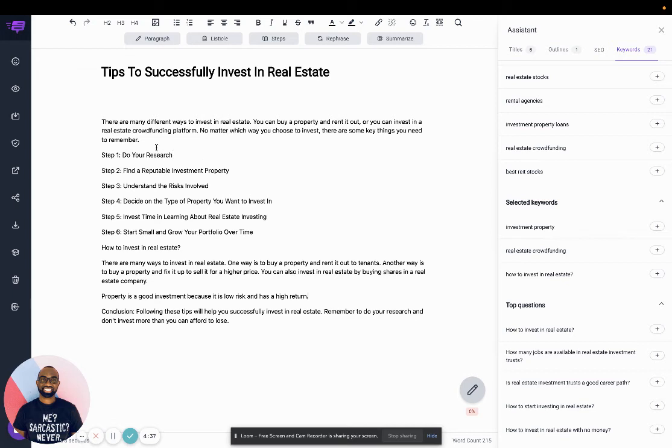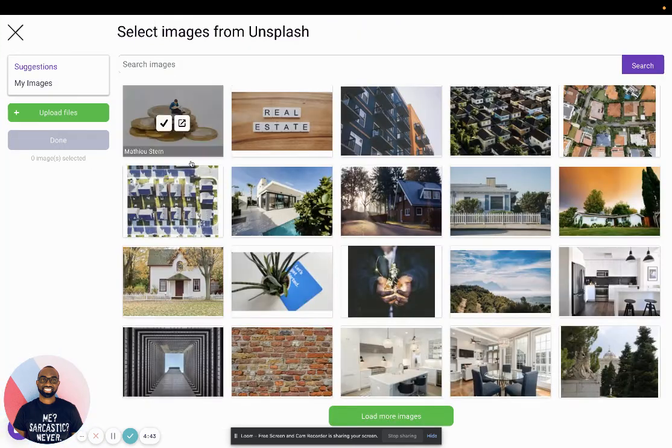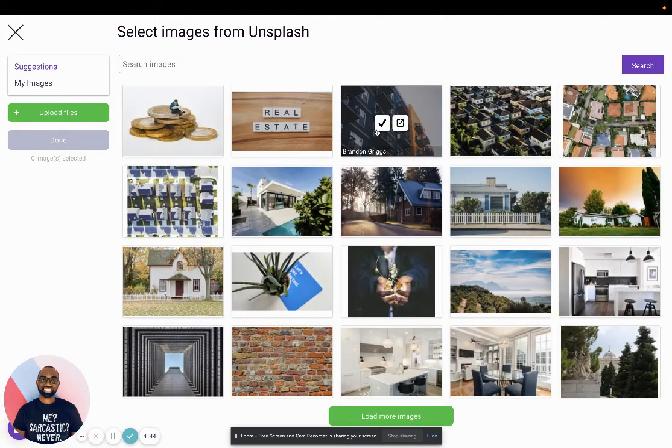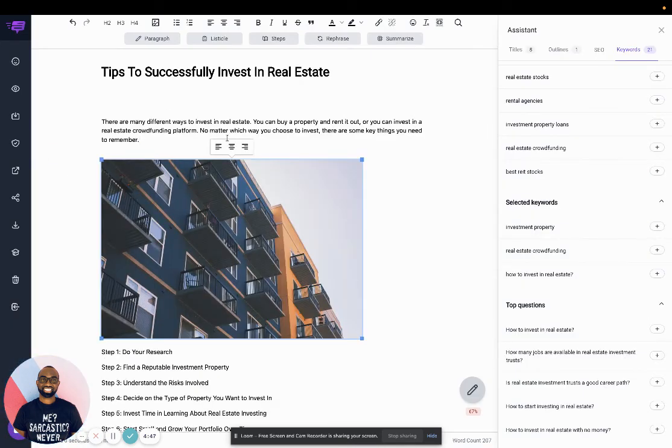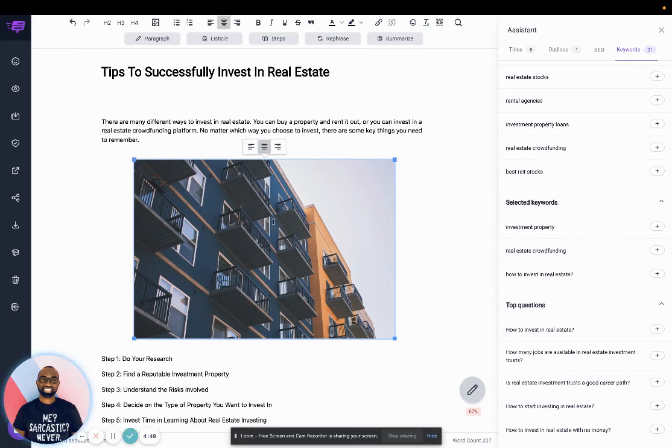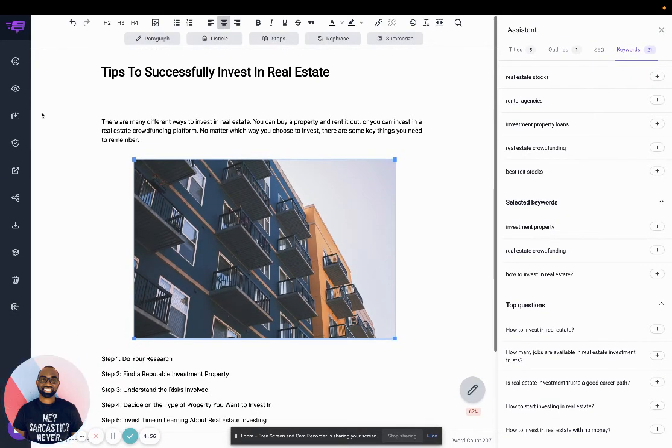And I can even add body images. So I can click on the image icon here, click at this image. Right. And then I double click on here and then update the alt text title and description. And then, as I said before, you could actually preview it.